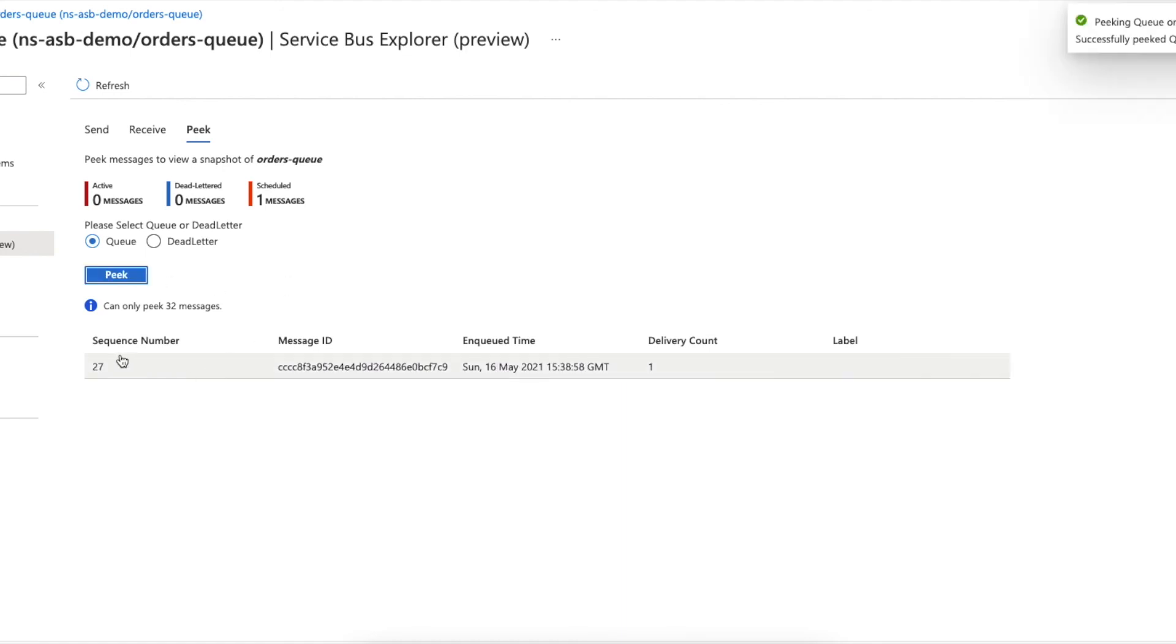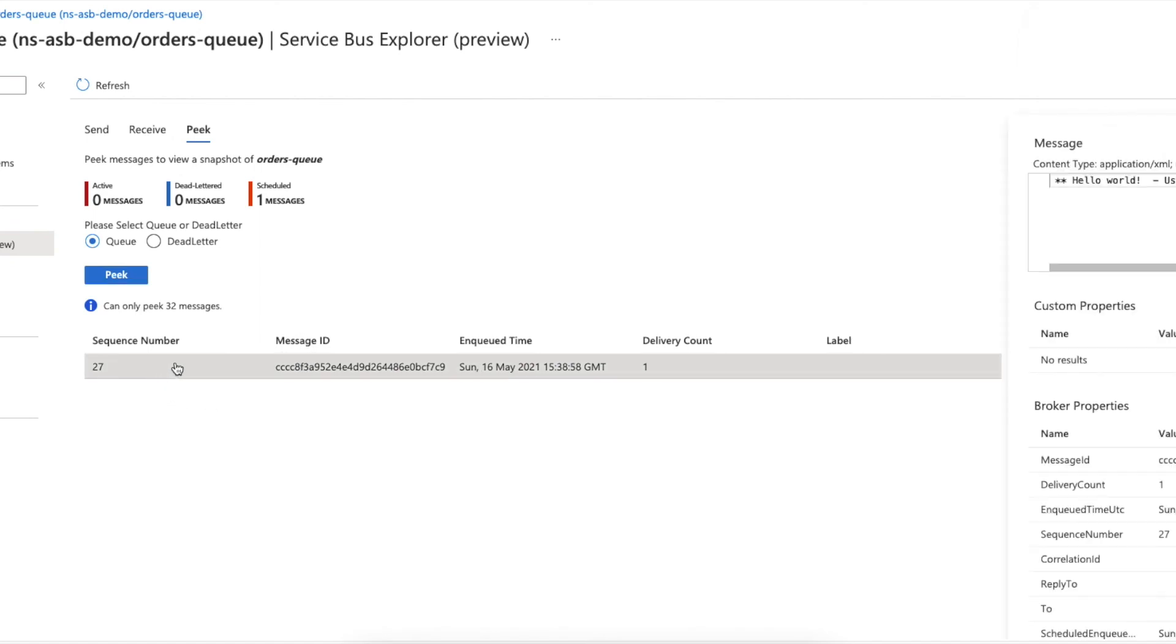Okay, so it has returned me this number. Let's see what the content is. Right, so this is exactly the message I just sent here.